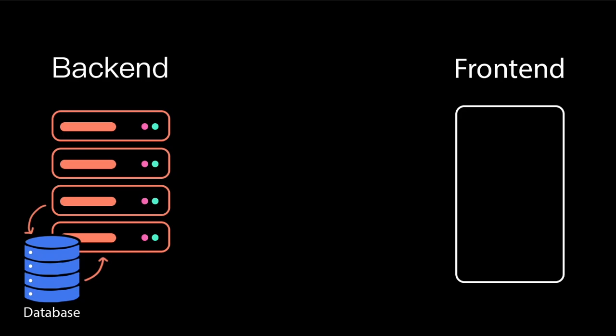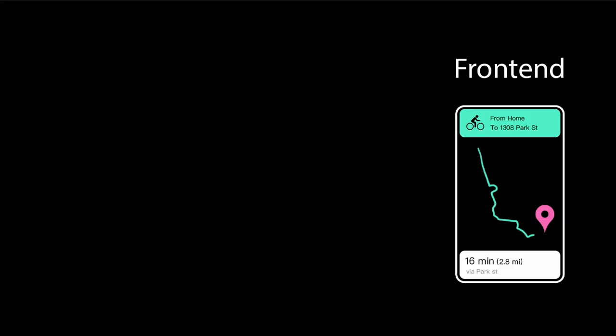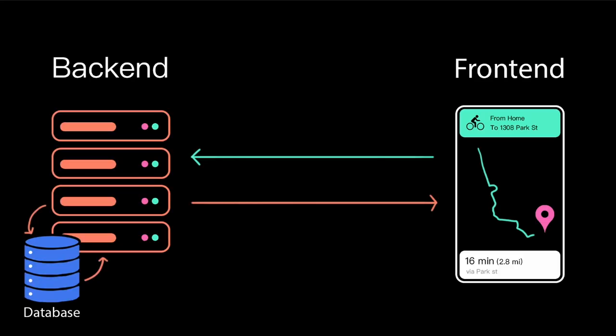The frontend requests specific data from the backend, and then it displays it on the screen in an appealing and useful way. In most cases, the end user only interacts with the frontend. But what's happening in the middle?